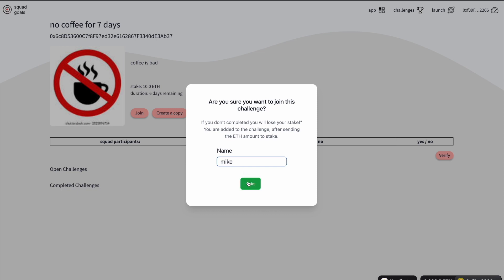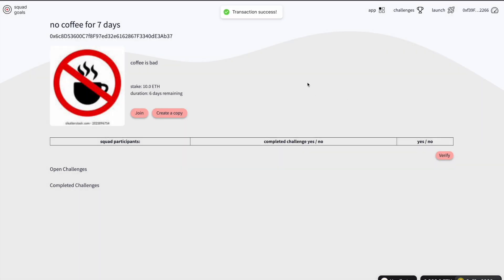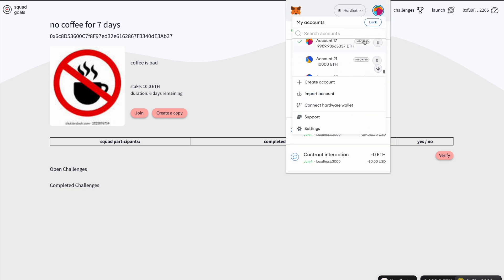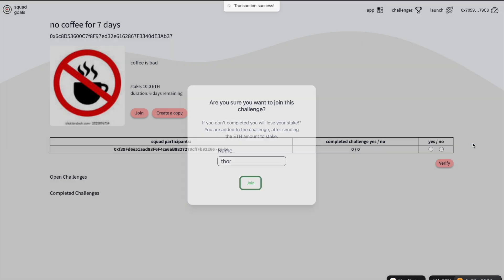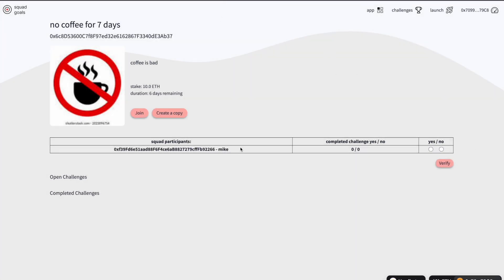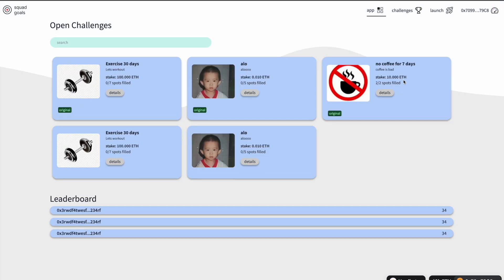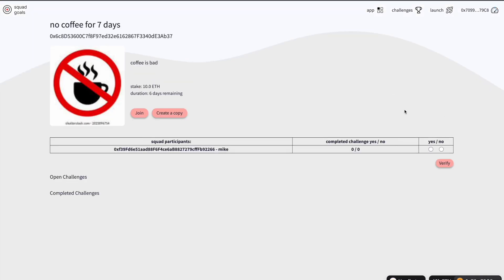I'm going to call myself Mike. I've joined, and then I'm going to change to another account. I'm going to join as well and call my name Thor. I'm now logged in as Thor and I can see that Mike has already joined this challenge. If I go to the app I can see that this challenge now has two of two spots filled.